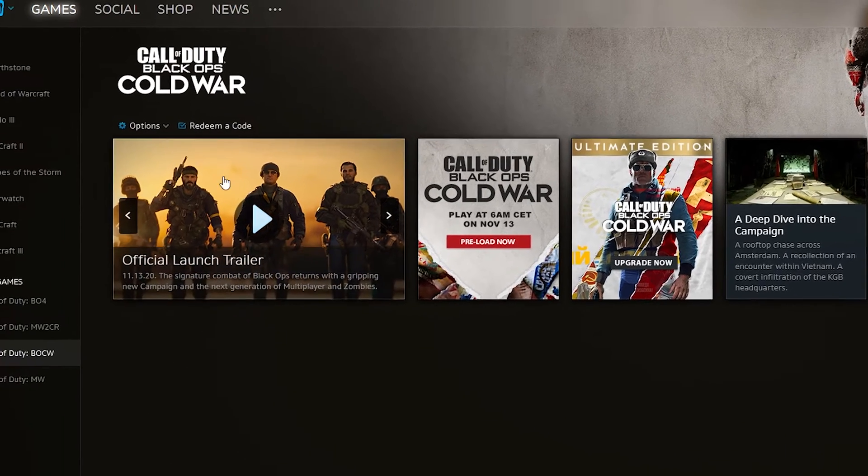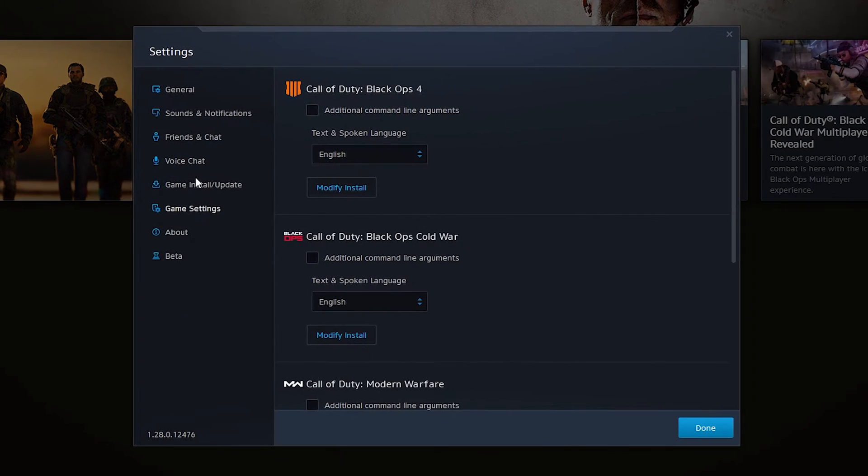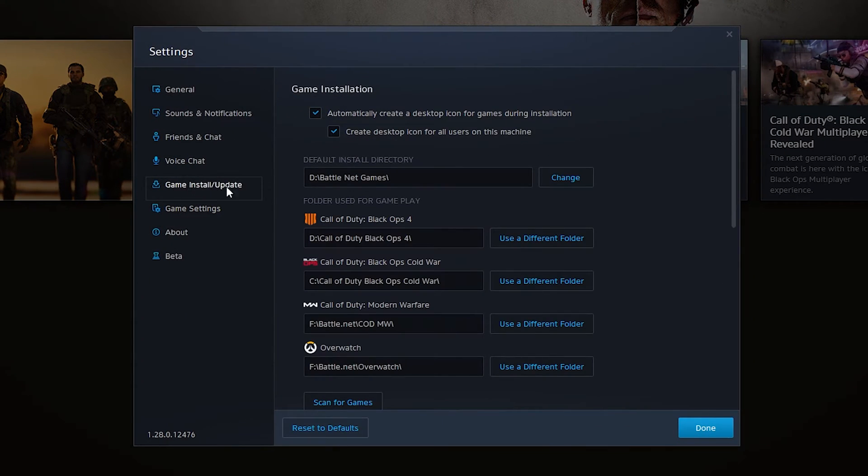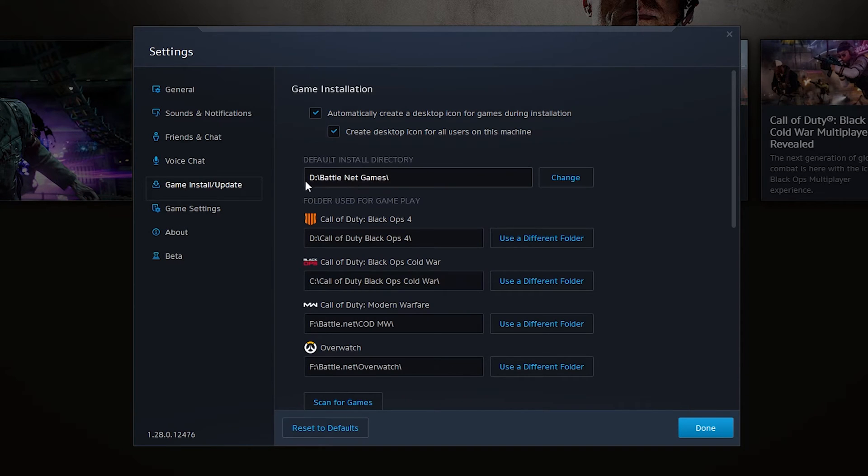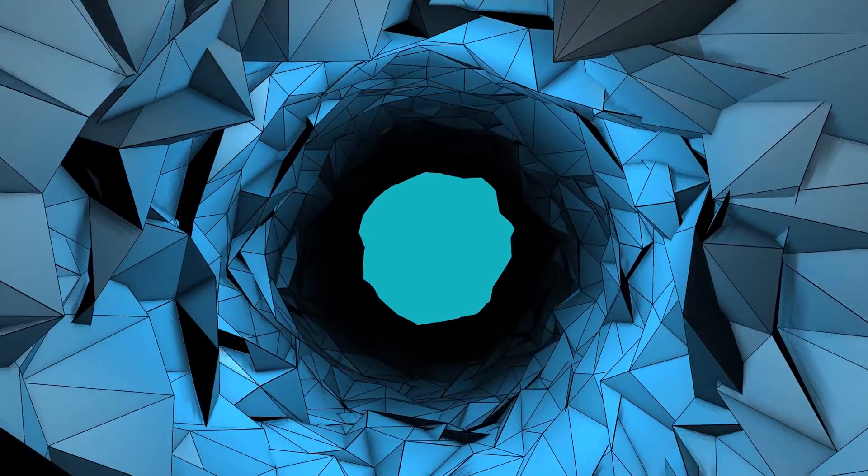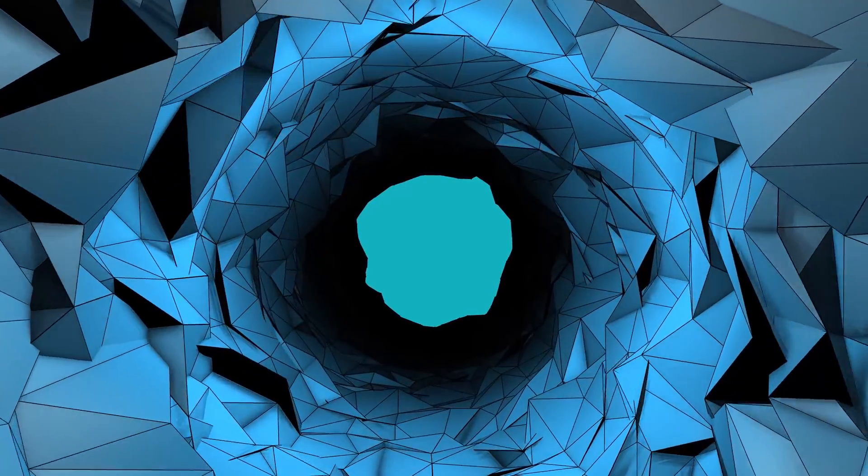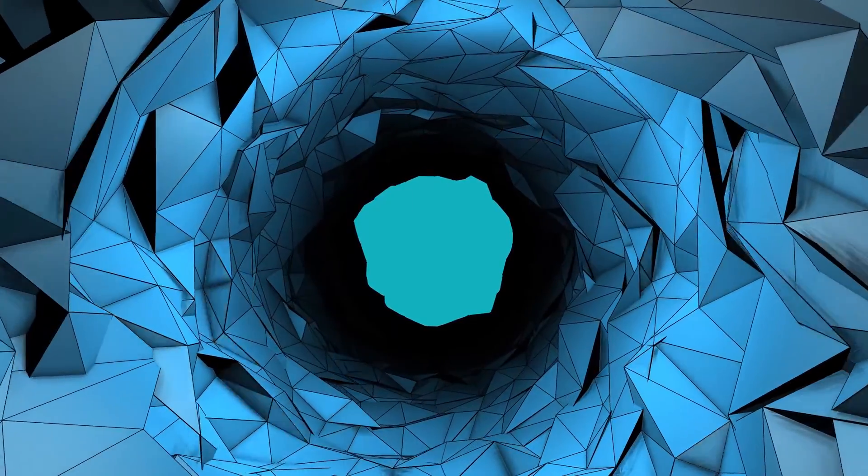To confirm this is saved we can just come back in here again to options, game settings, come back to the game install settings and here we can see our new file location is Battle.net games and it's as easy as that to update and change your default install directory for Battle.net.